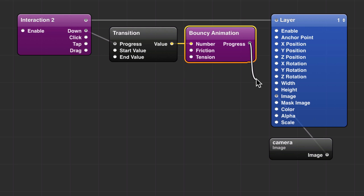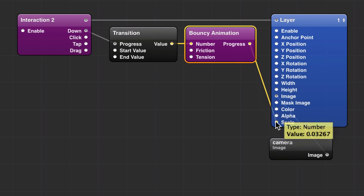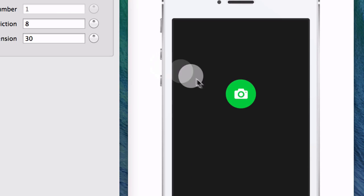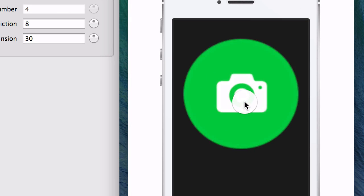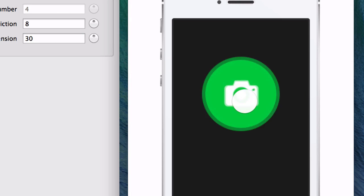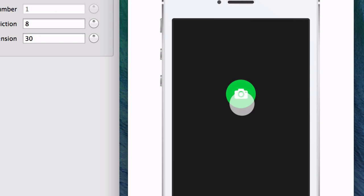That's going to make it be bouncy. Hook the progress into scale. Now when you click, it animates between a scale of 1 and a scale of 4.